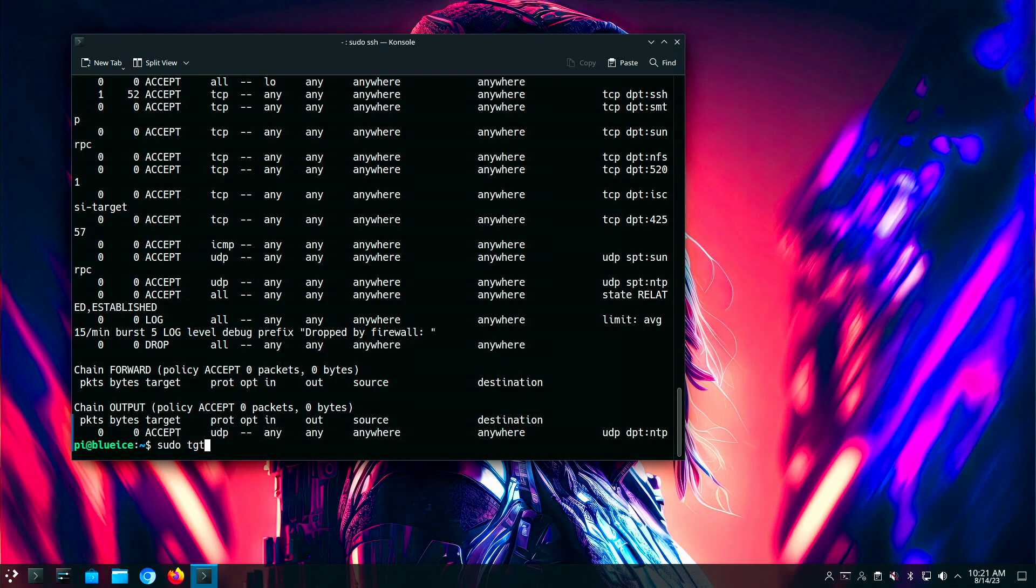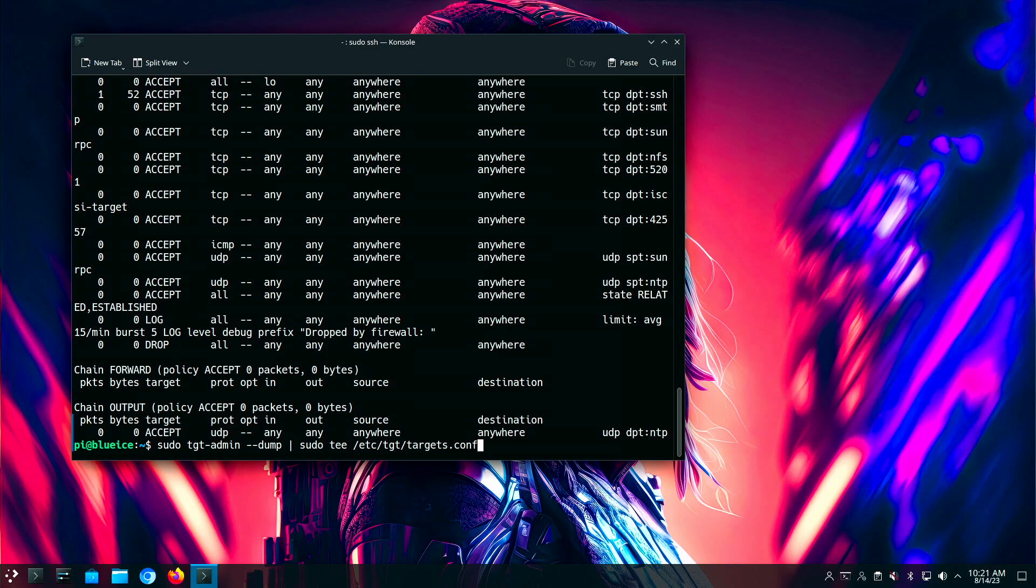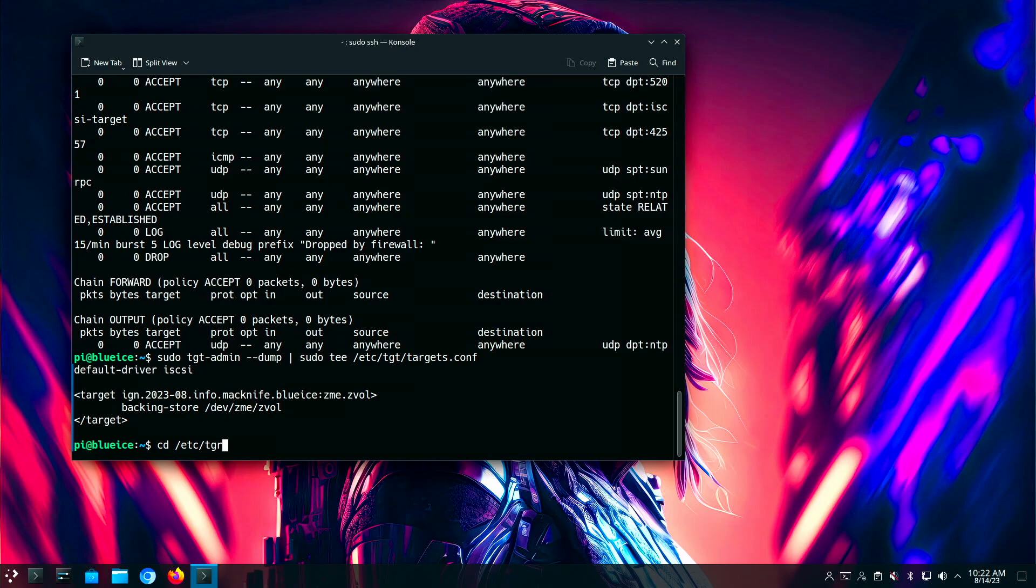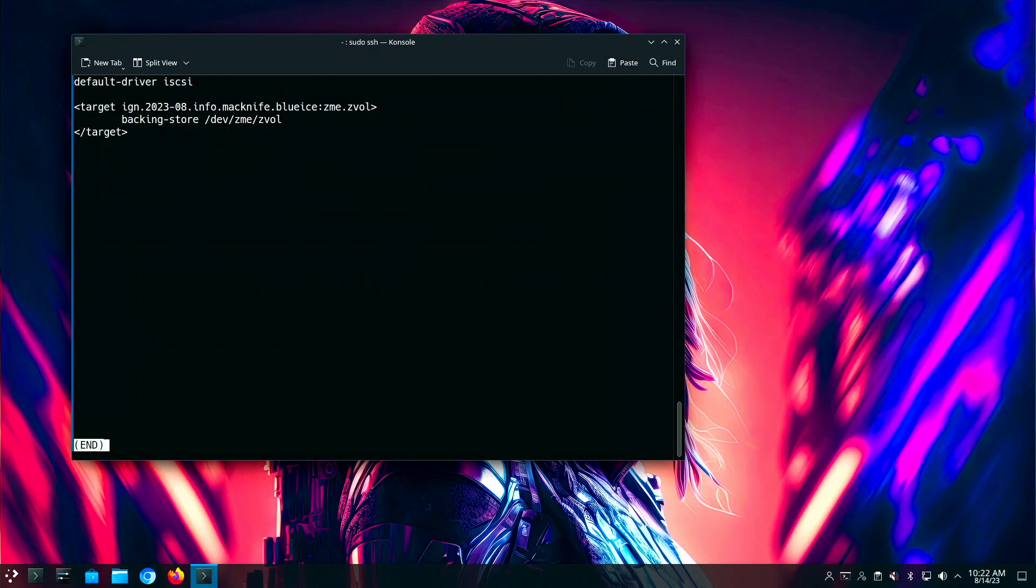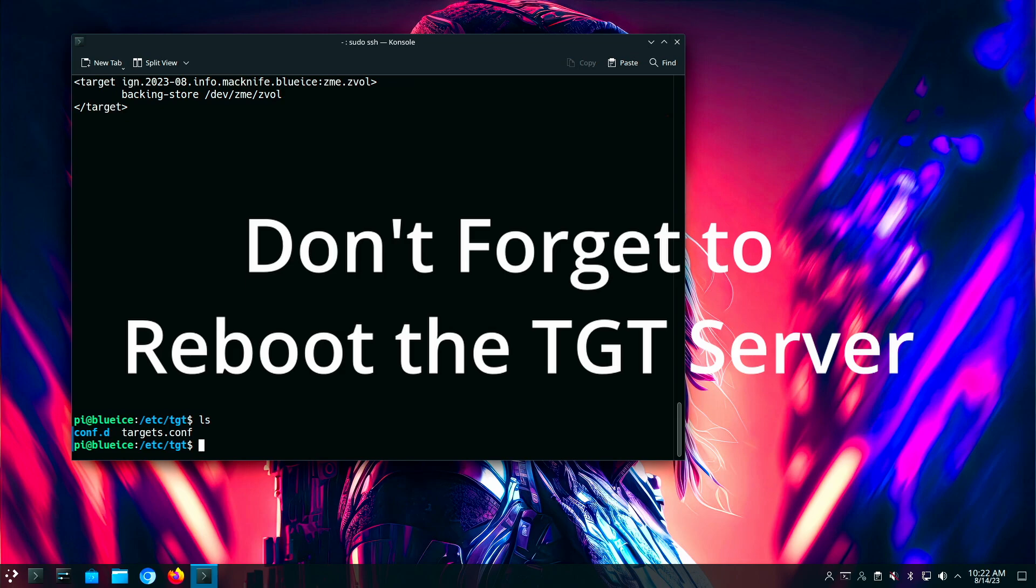The next thing that we want to do is we need to dump our configuration. Because right now, if I were to restart my server, I would have a problem because all of the configuration would be forgotten. It hasn't been saved. So we're going to save it off to a location in the Etsy directory called /tgt/targets.conf. And it doesn't have a lot in there. It just has the target ID and the backing store. And that's all it needs to construct this. And you can see it's there. And so if I reboot the machine now, it will persist this TGT connection.